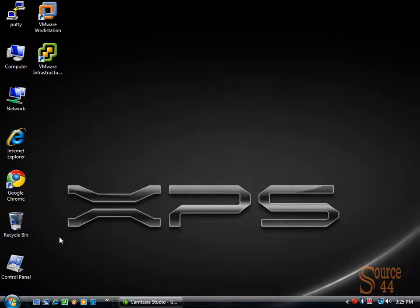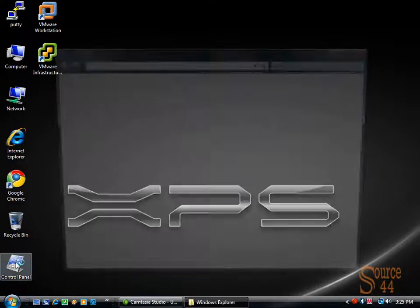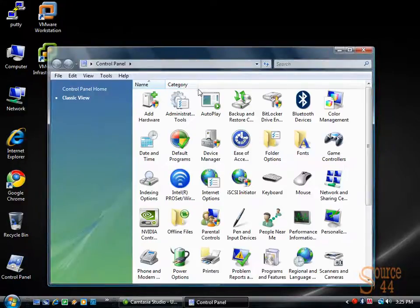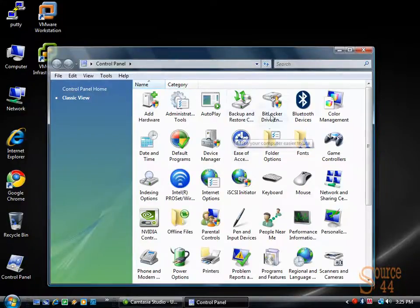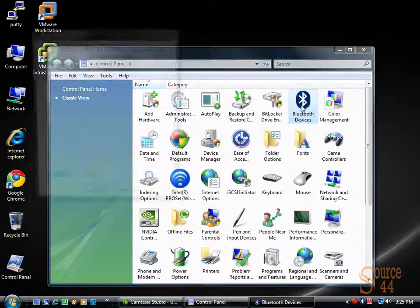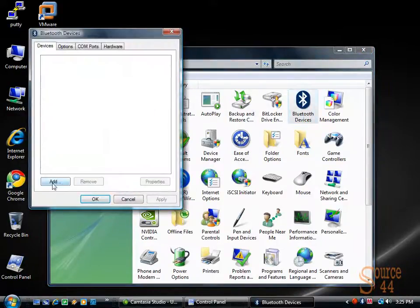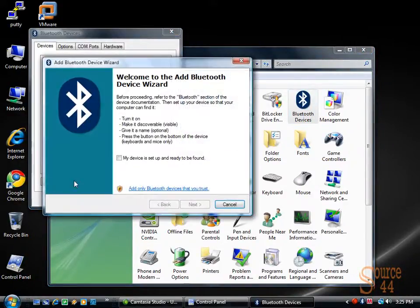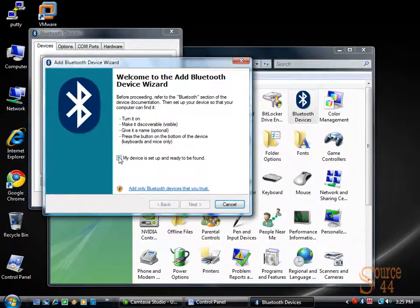So the first thing we're going to want to do here is go into Control Panel and click on Bluetooth devices. You can see we don't have any, so we're going to go ahead and add.